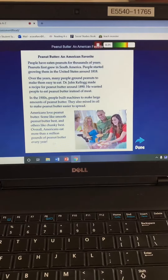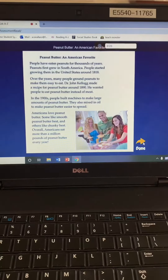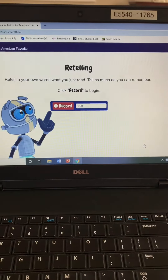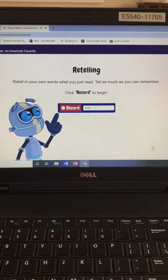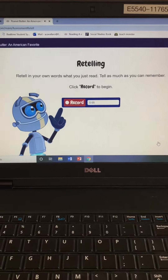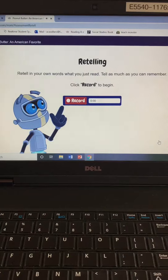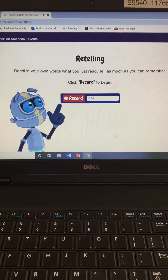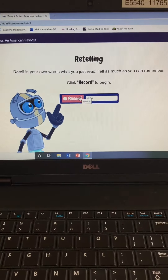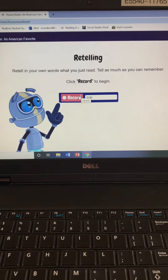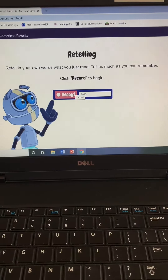When you're done reading the whole thing, you're just going to hit done over here. Then retell in your own words what you just read — tell as much as you can remember. Click record to begin. So I'm not going to hear anything until you click the record button for this screen. You'd hit record and then you would tell me your summary of the book.